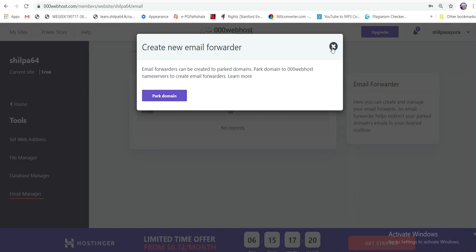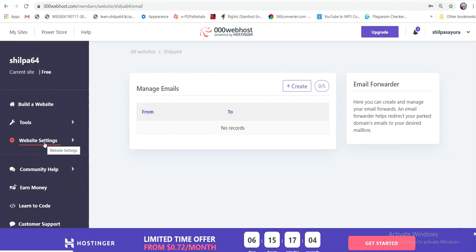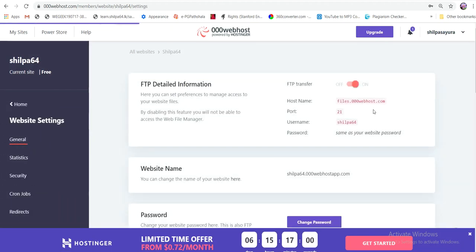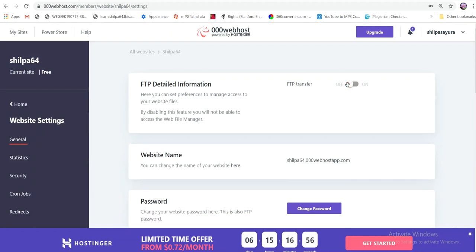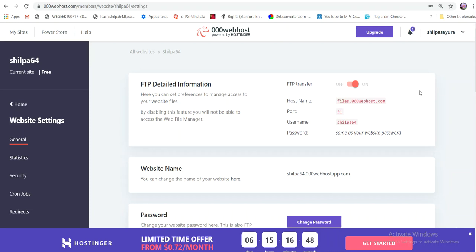You can see the website at www.shilp64.tlk. You can see the website settings. In general settings, FTP will enable and disable. FTP will enable FTP to use the server.